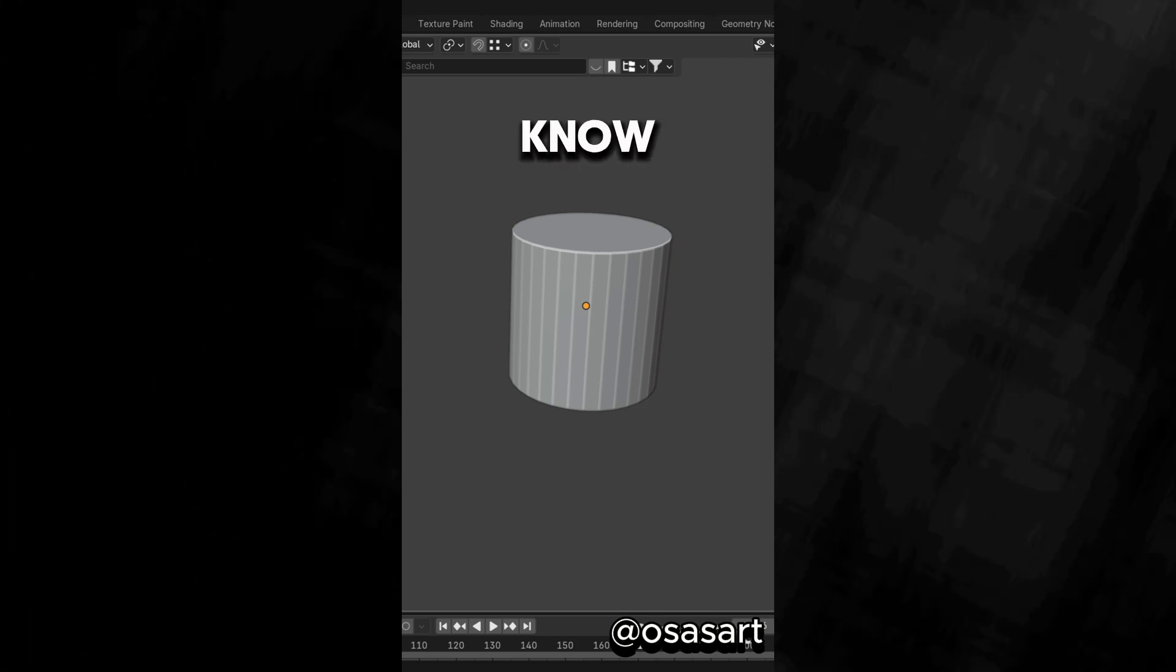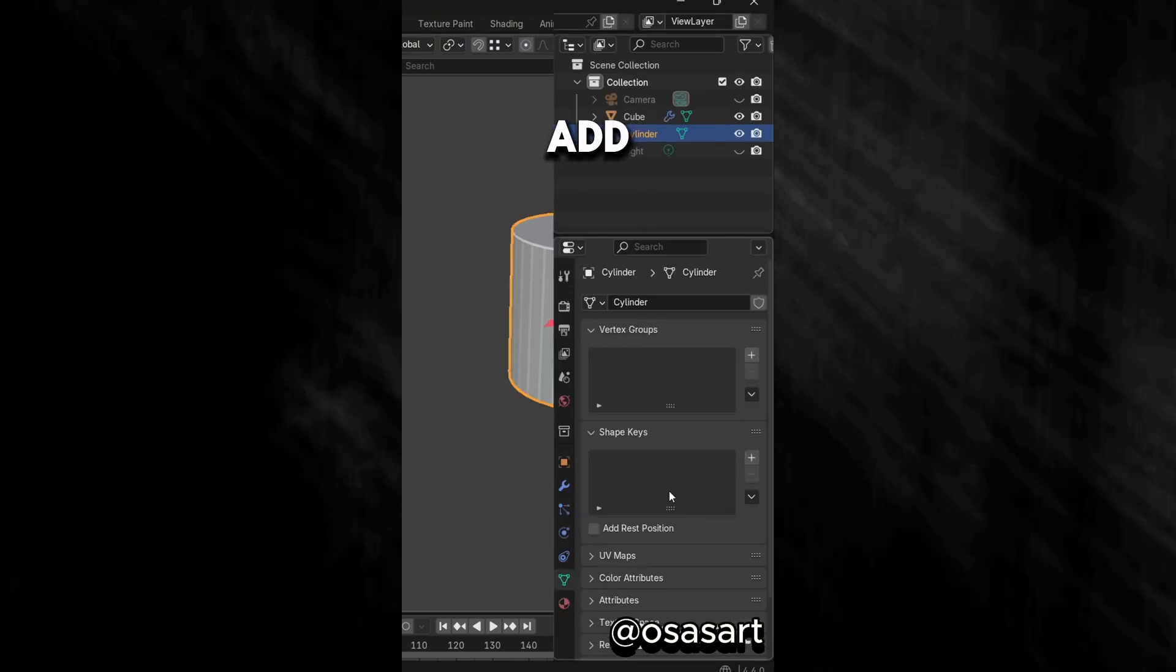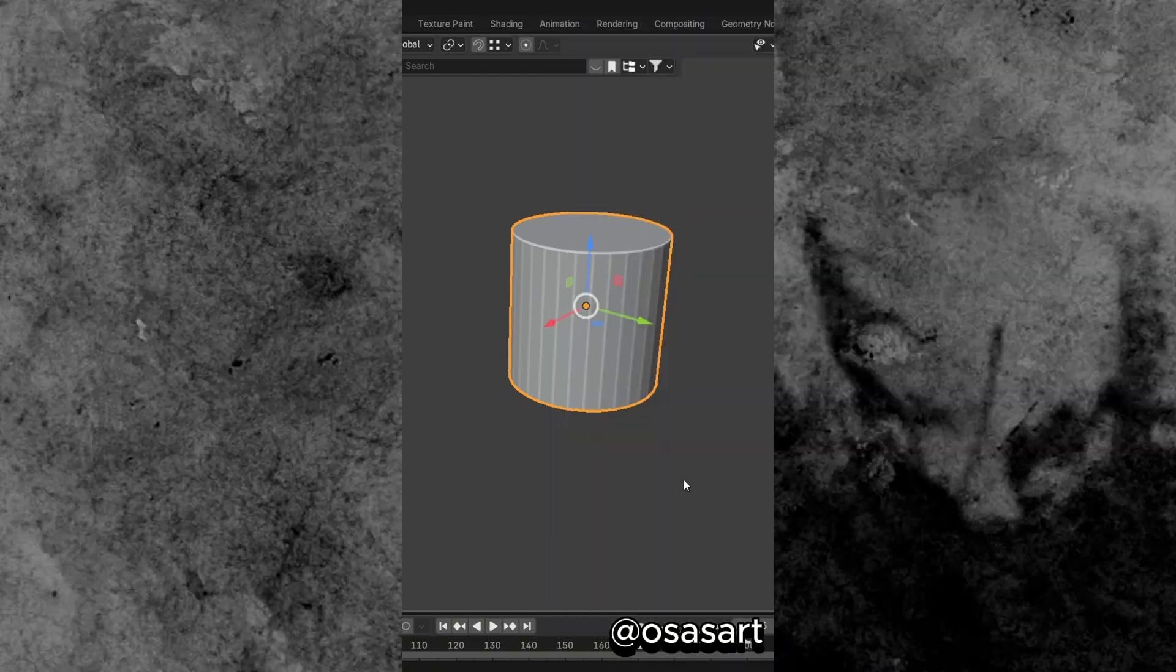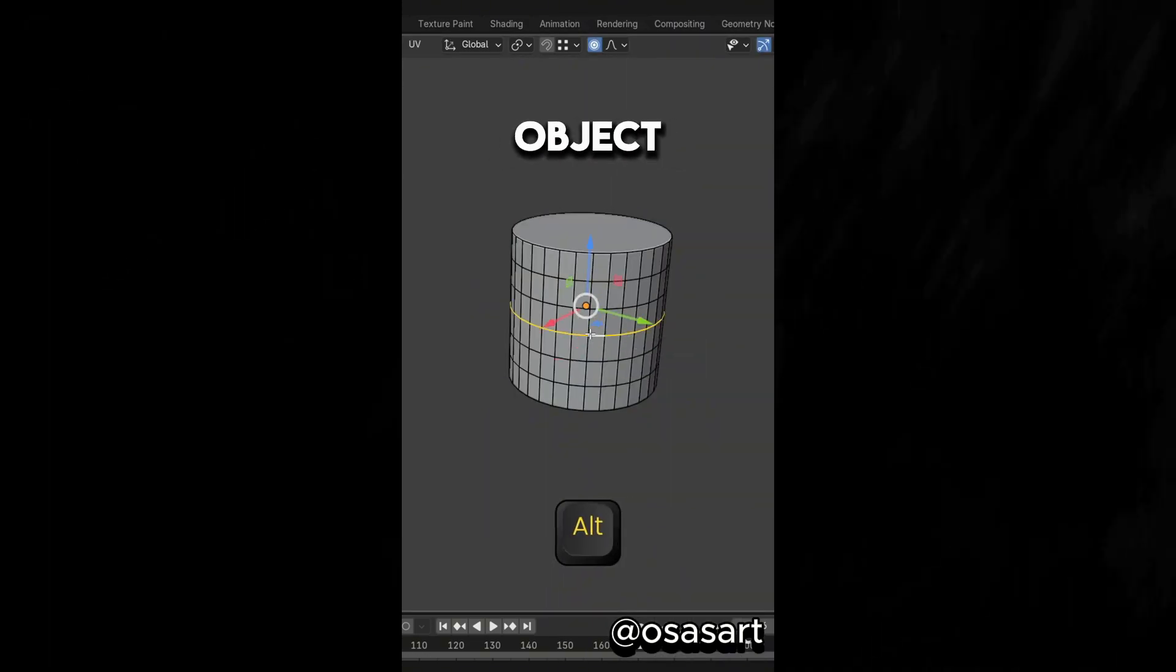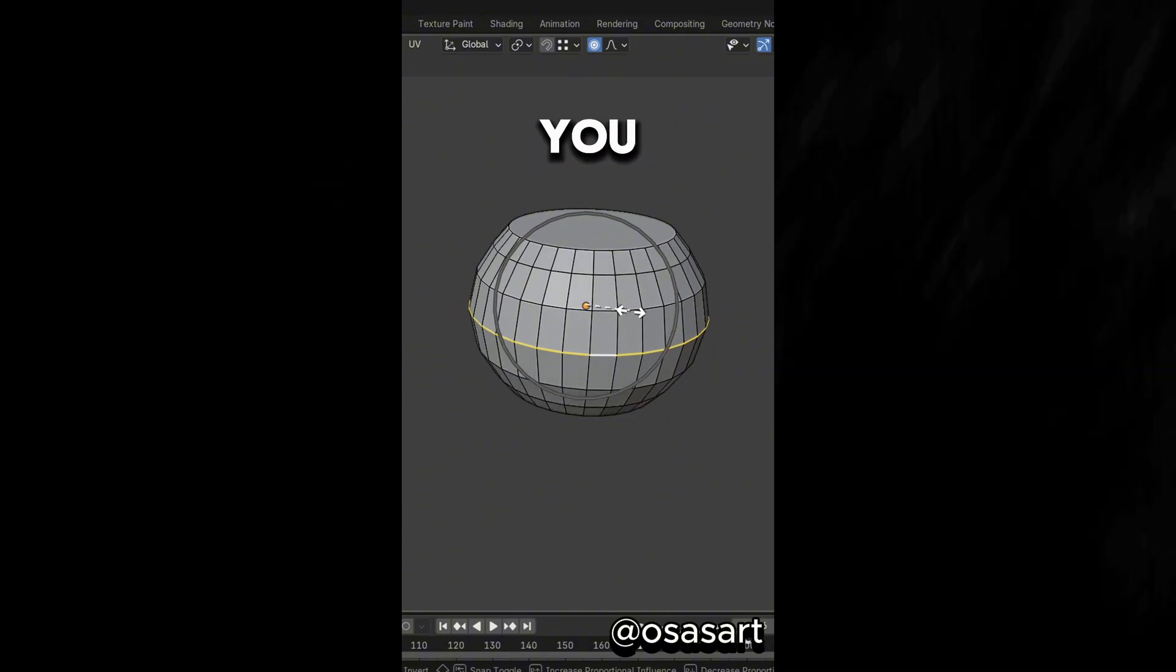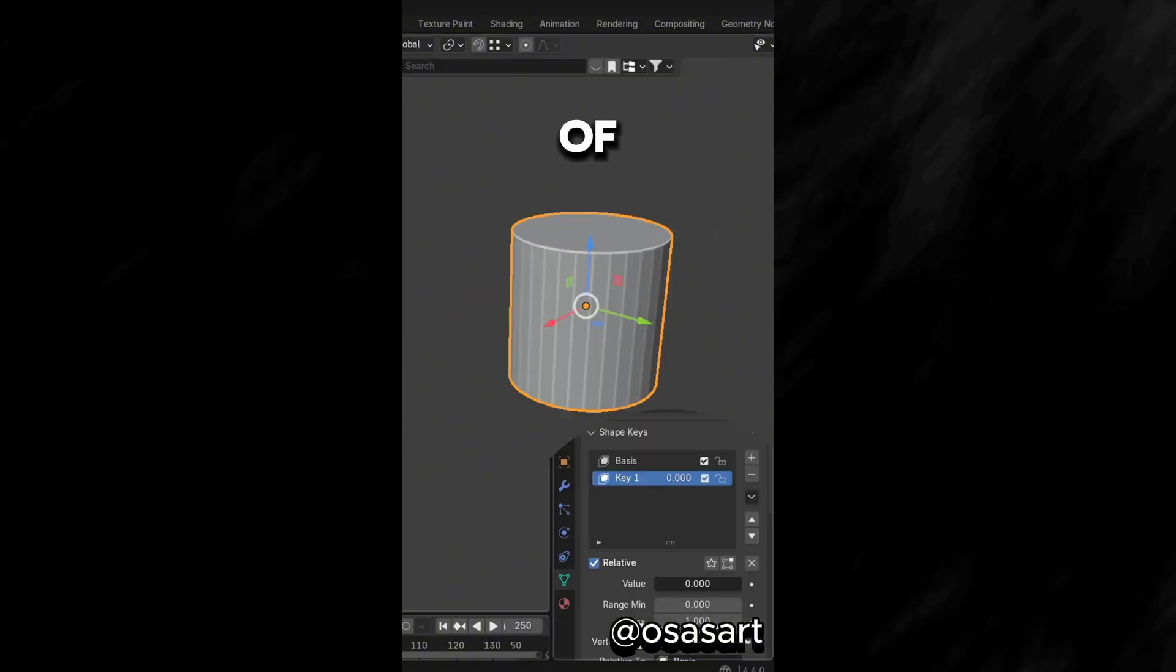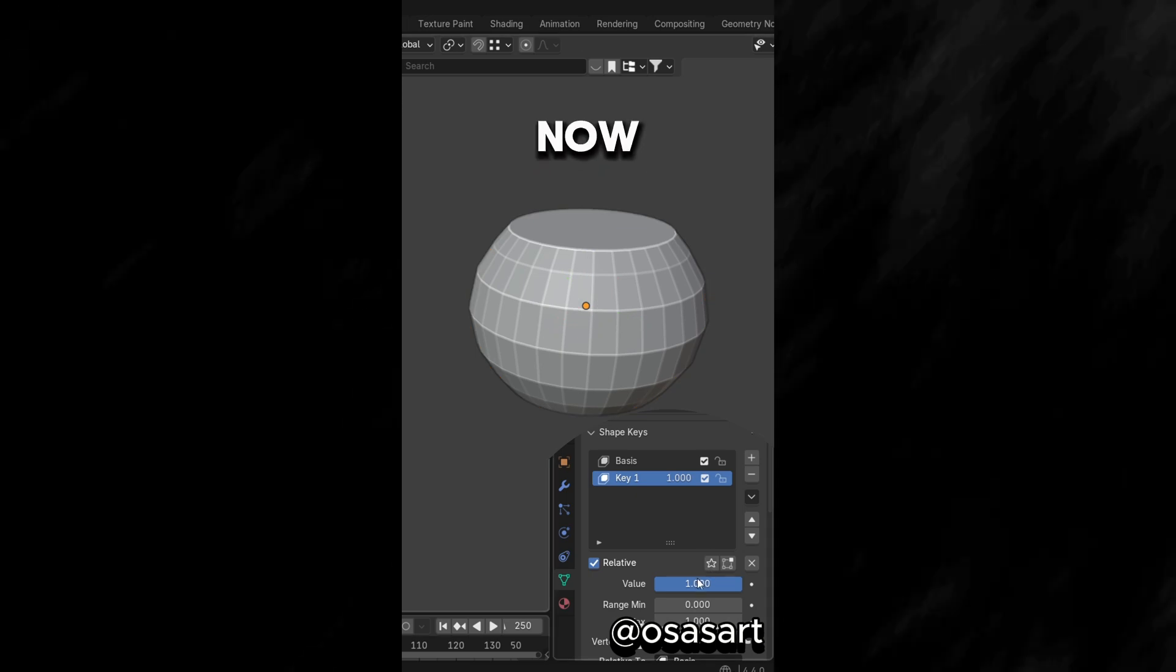Did you know that if you go to an Object's Data Properties and add two Shape Keys, with the second Shape Key selected, go into Edit Mode and deform the object. Then in Object Mode, you can use the value slider of the second Shape Key to blend between the two shapes.